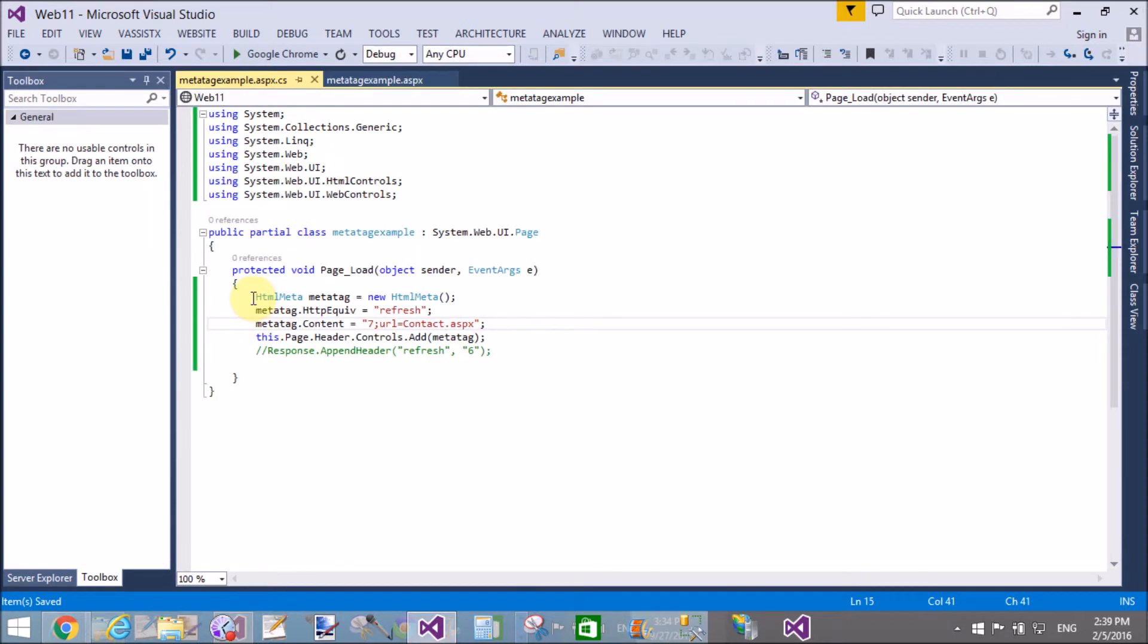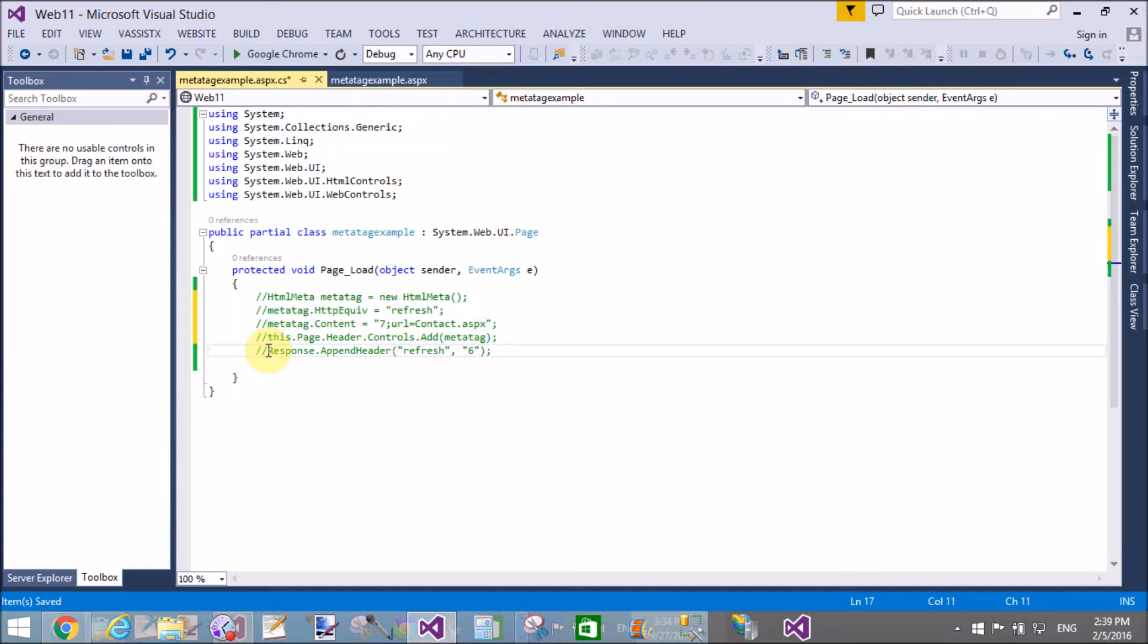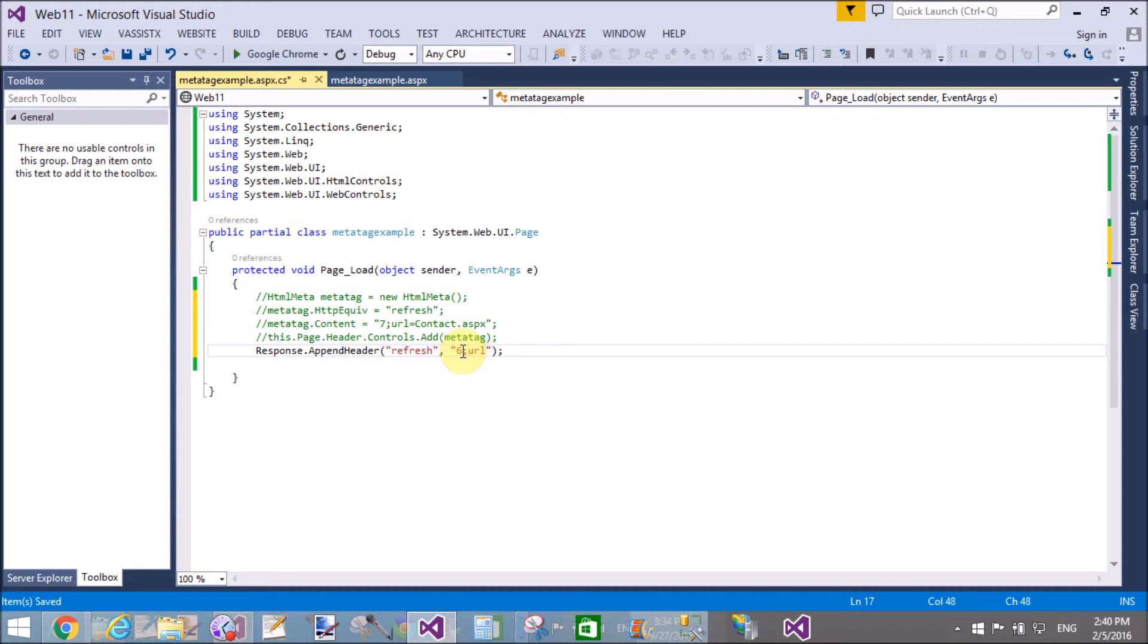You can do the same thing using the AppendHeader method. I will also explain after session timeout. The third value is added to the content: session timeout. Session takes some time by default, like 15 seconds, 12 seconds, or 20 seconds.